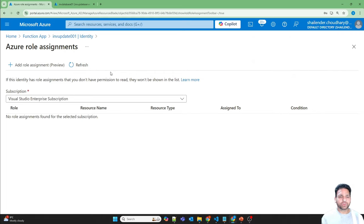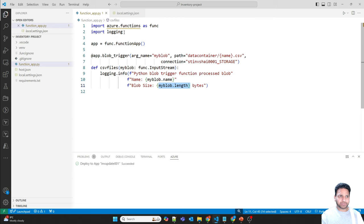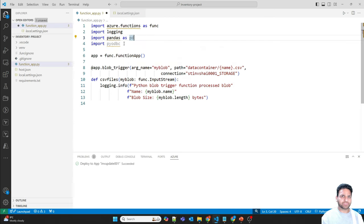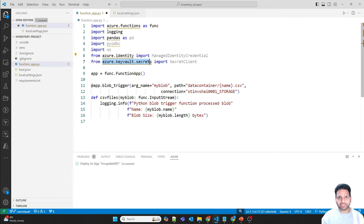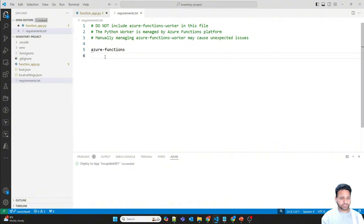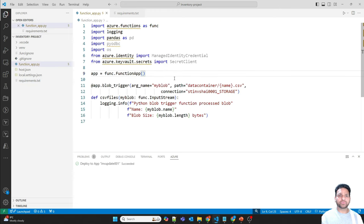The last step is to update the Function App code. In the Function App we need to first reference the Key Vault to pull in secrets, make a connection with the SQL Database, read the file from Blob Storage, and update those values into the SQL Database. In Visual Studio Code, we'll import more libraries: pandas for reading the CSV file, pyodbc for making the connection, os for environment variables, azure-identity for managed identity, and azure-keyvault-secrets. These must be defined in requirements.txt — adding pyodbc, pandas, azure-identity, and azure-keyvault-secrets.